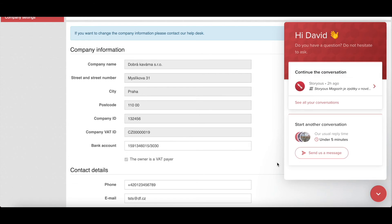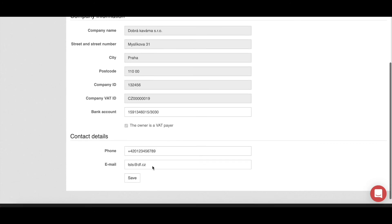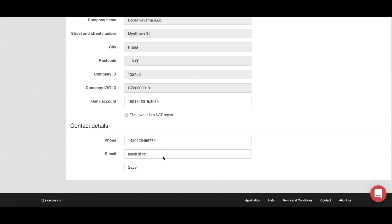You will also find the option to turn on the VAT payer function. If you become a VAT payer, you will need to fill in the phone number and name in the contact information.